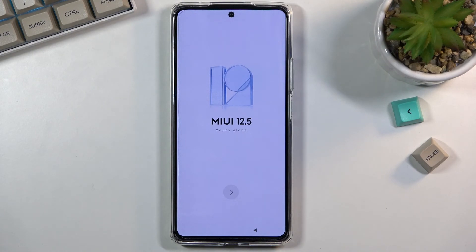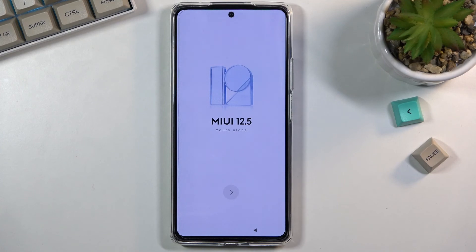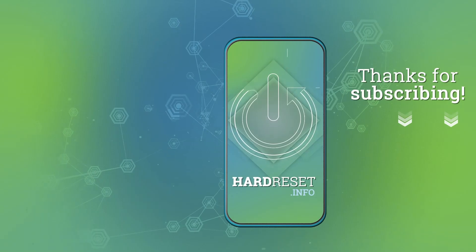And as you can see, the process is finished and you can set up your device however you like. If you found this helpful, don't forget to hit like, subscribe, and thanks for watching.